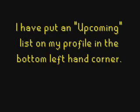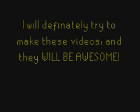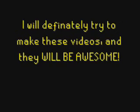I have put an upcoming list on my profile in the bottom left hand corner. I will definitely try to make these videos and they will be awesome.